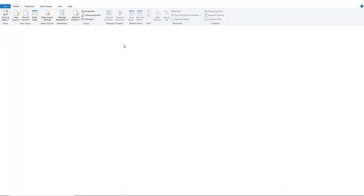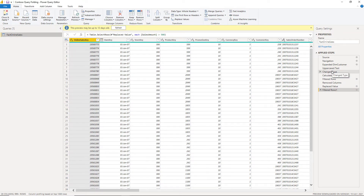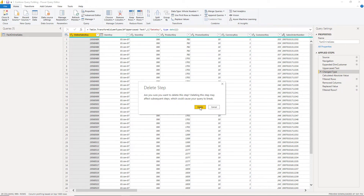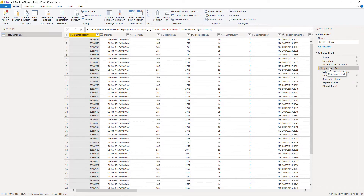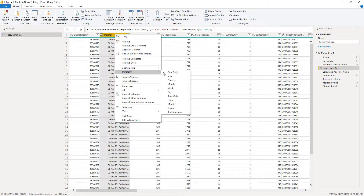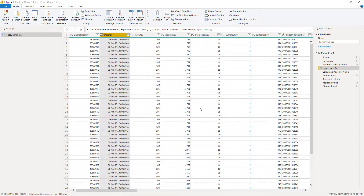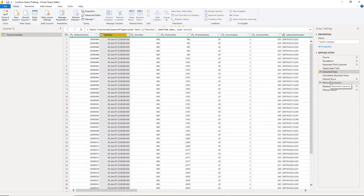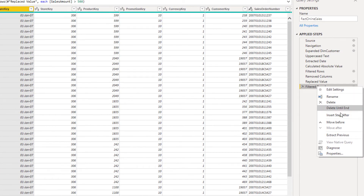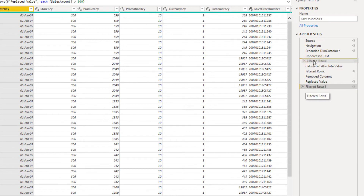Now let's go back to the Power Query editor and intentionally break our query folding. Everything stays the same — just here, instead of using 'Change Type', I will use 'Transform' and then 'Date Only'. You will see that if I right-click on the last step, the 'View Native Query' option is disabled. So query folding was broken at this step.